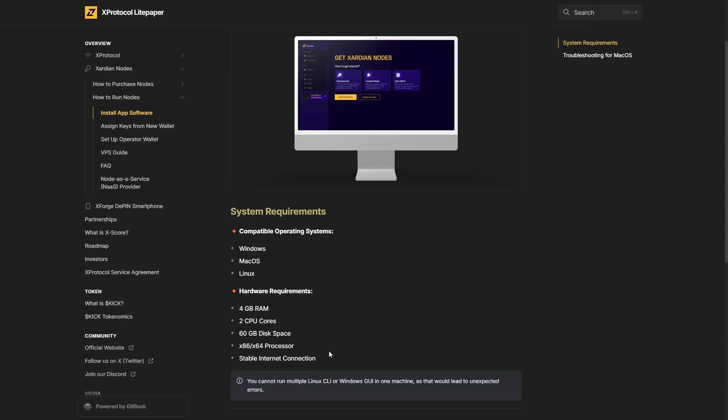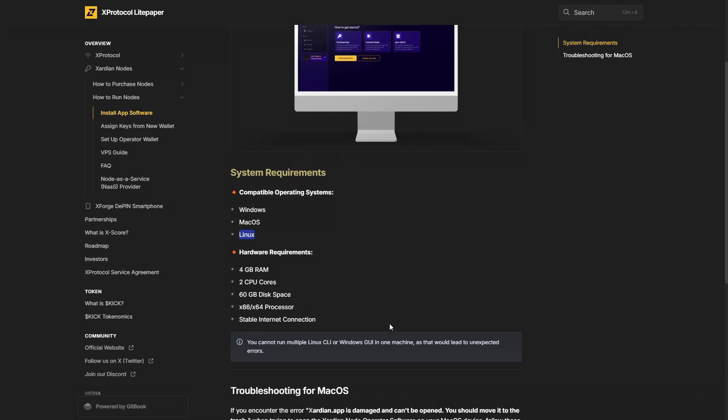Now to begin, what we're going to pay attention to is the requirements for running the node. We are going to be working with the Linux operating system. The hardware requirements are pretty low: 4GB of RAM, 2 CPU cores, 60GB of disk space, an x86 or x64 processor, and basically a stable internet connection.